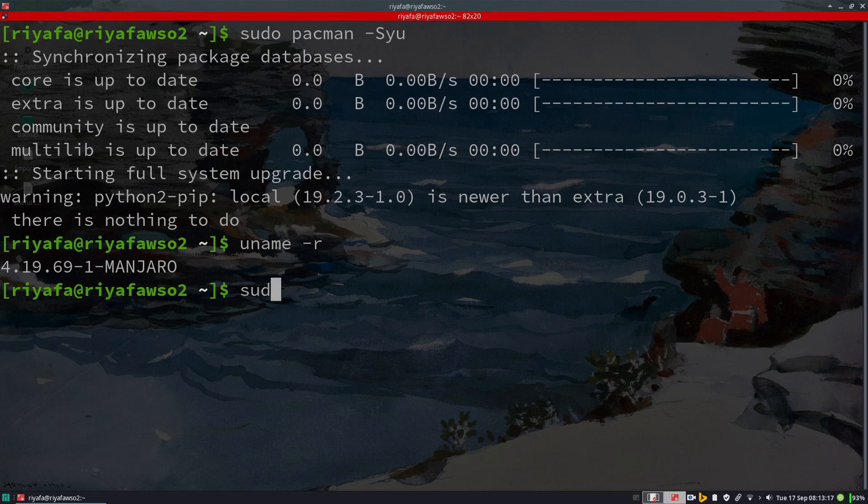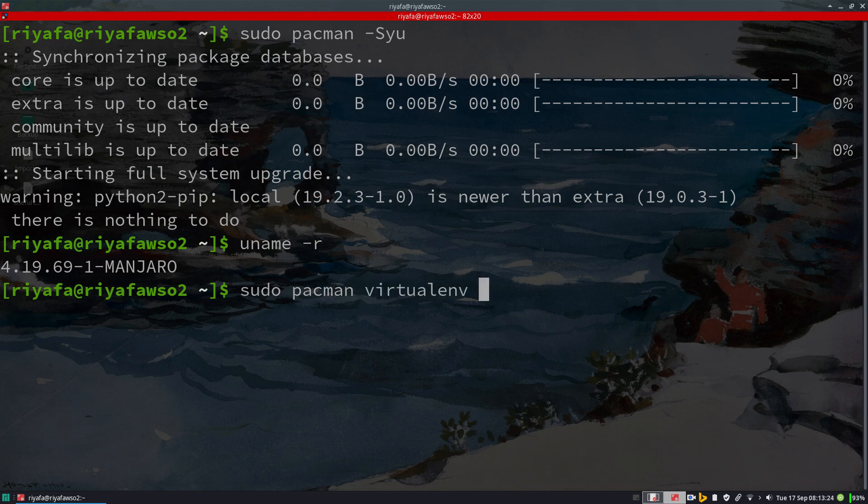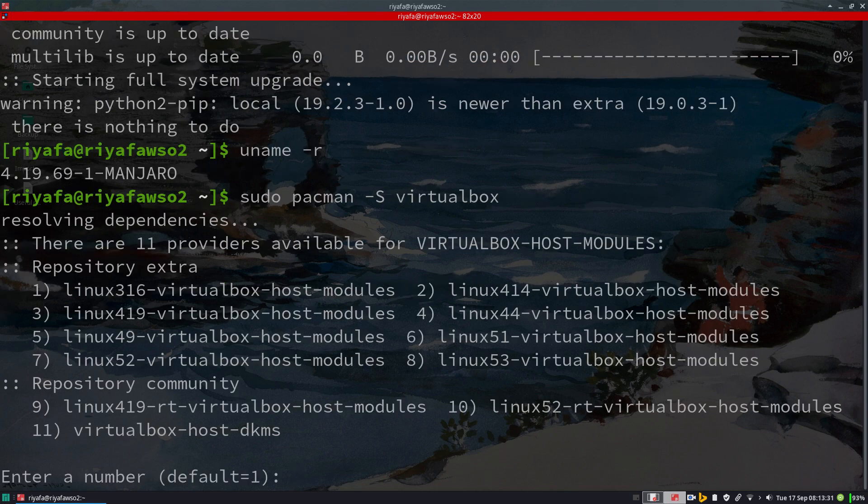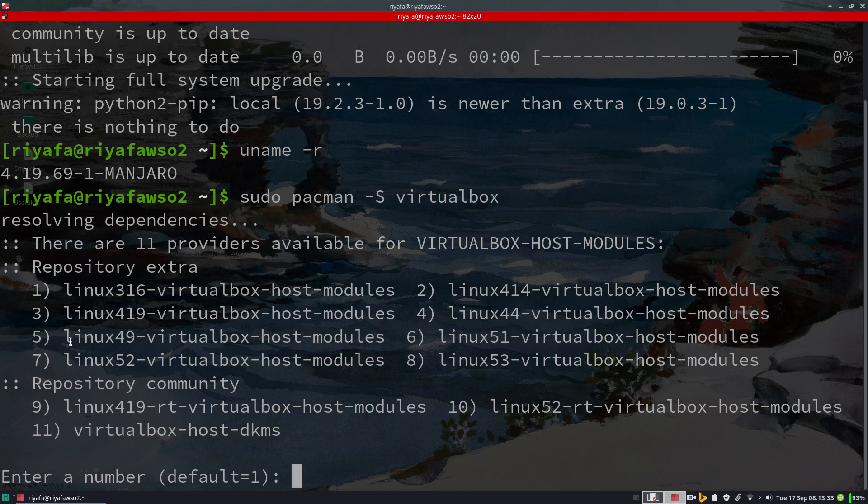I will install VirtualBox now using sudo pacman -S virtualbox. It will ask me for the repository extra.